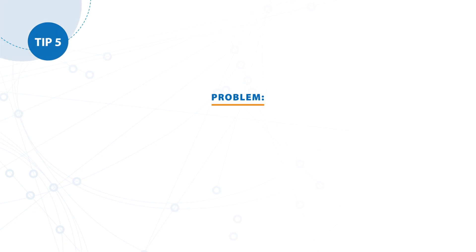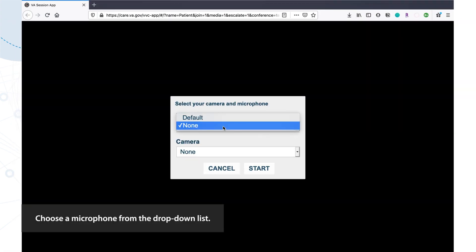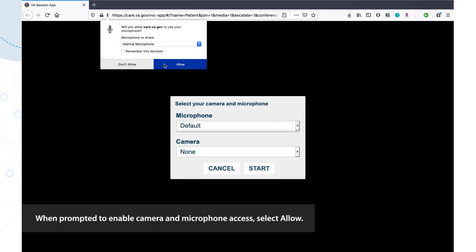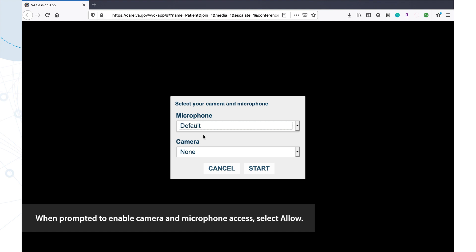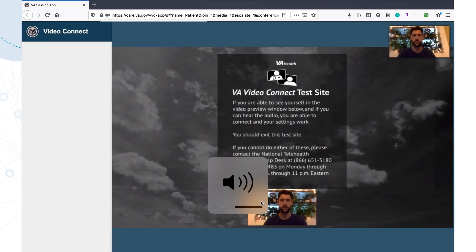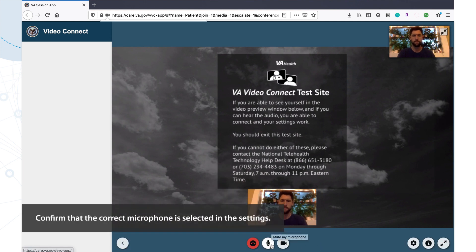Tip number five. Problem: I cannot hear or speak to my provider. Solution: After connecting to the virtual medical room, choose a microphone from the drop-down list. When on-screen messages prompt you to enable camera and microphone access, select Allow. If a prompt does not pop up, check the microphone permission settings for your browser or device. Additionally, check that your volume is turned up and your microphone is not muted. Confirm that the correct microphone is selected in the settings.